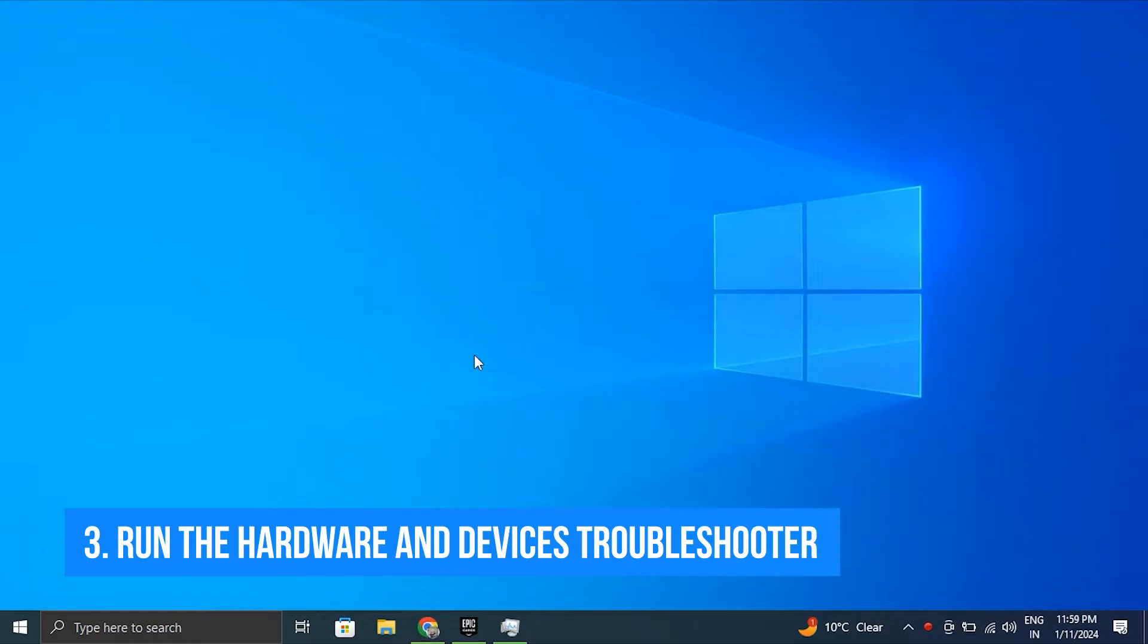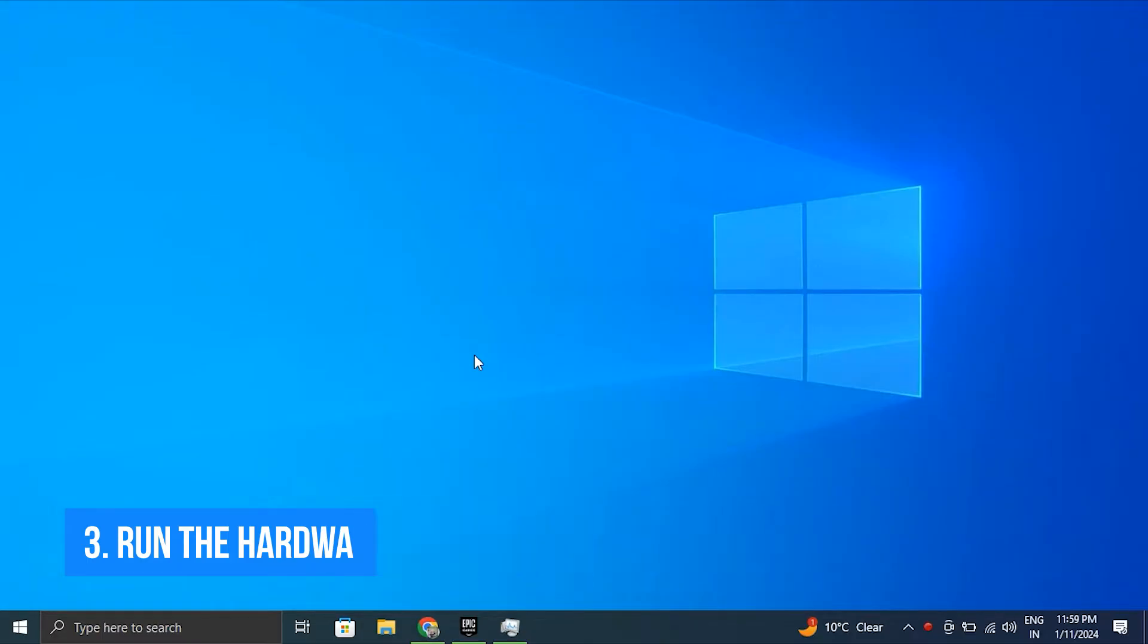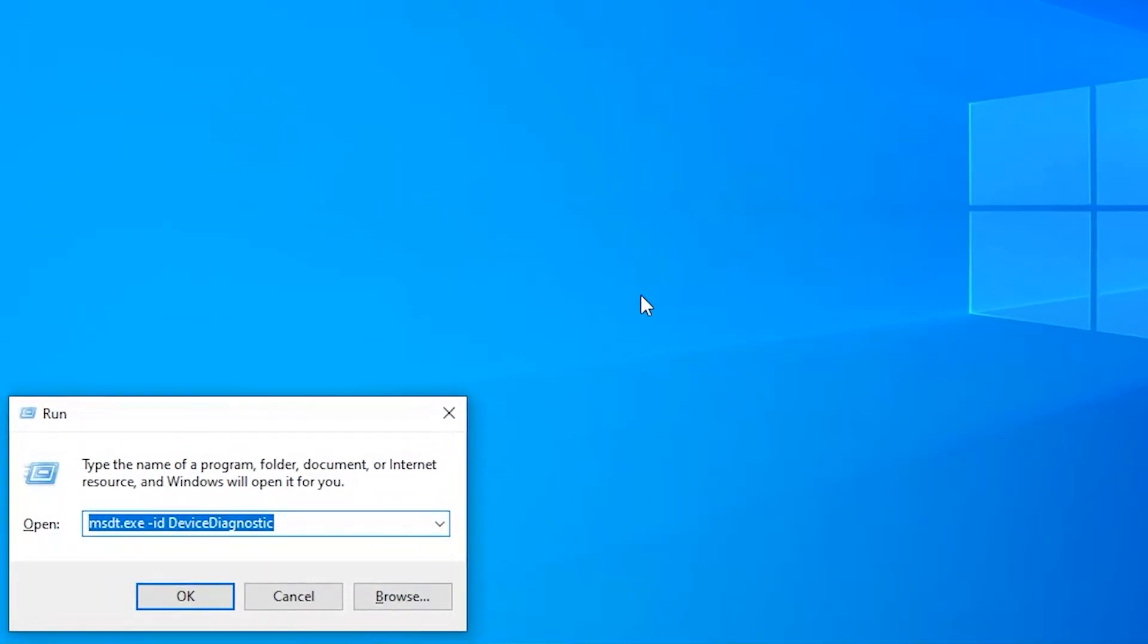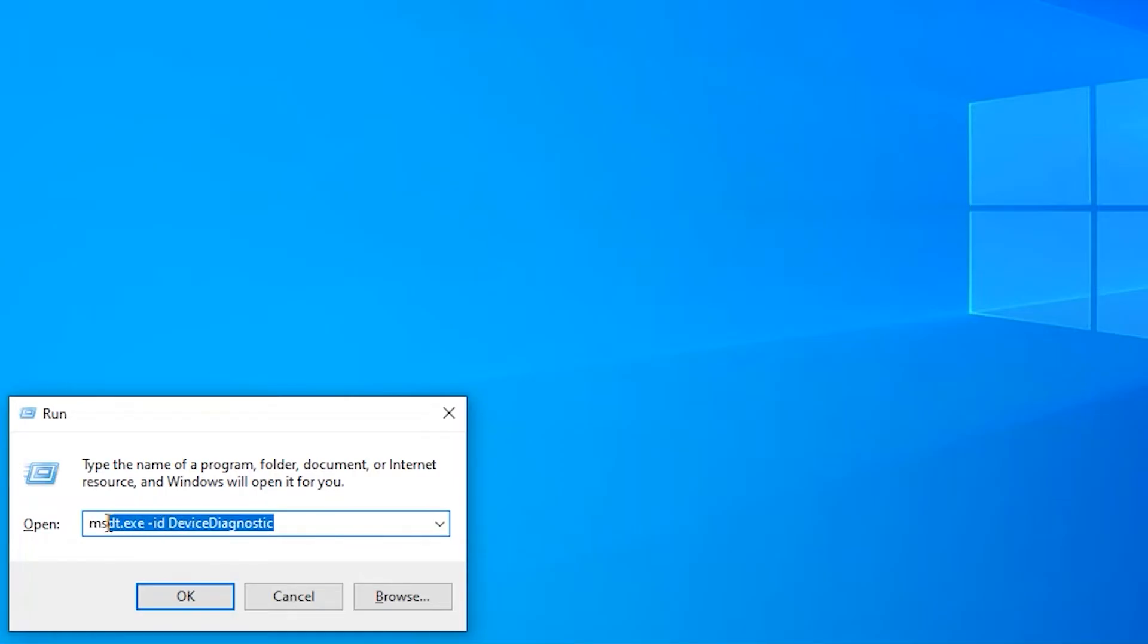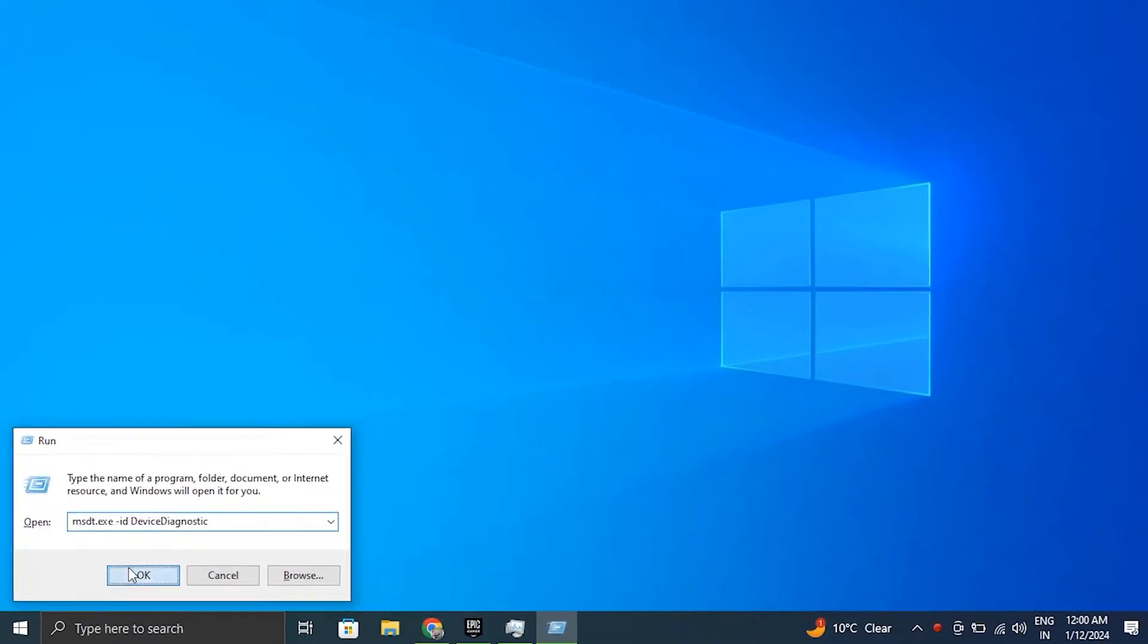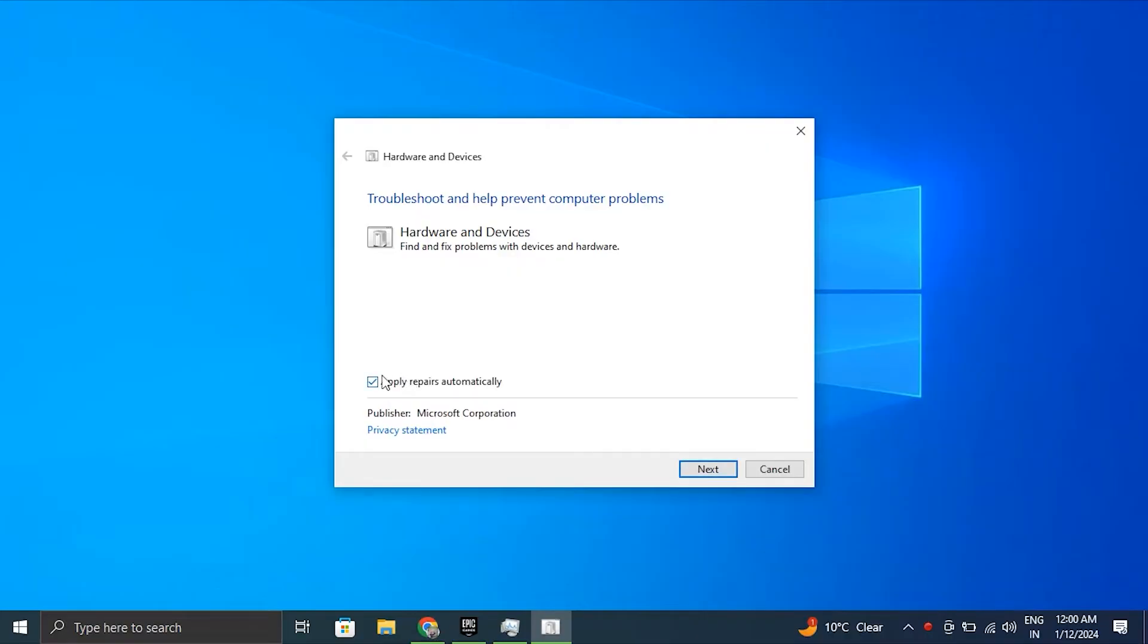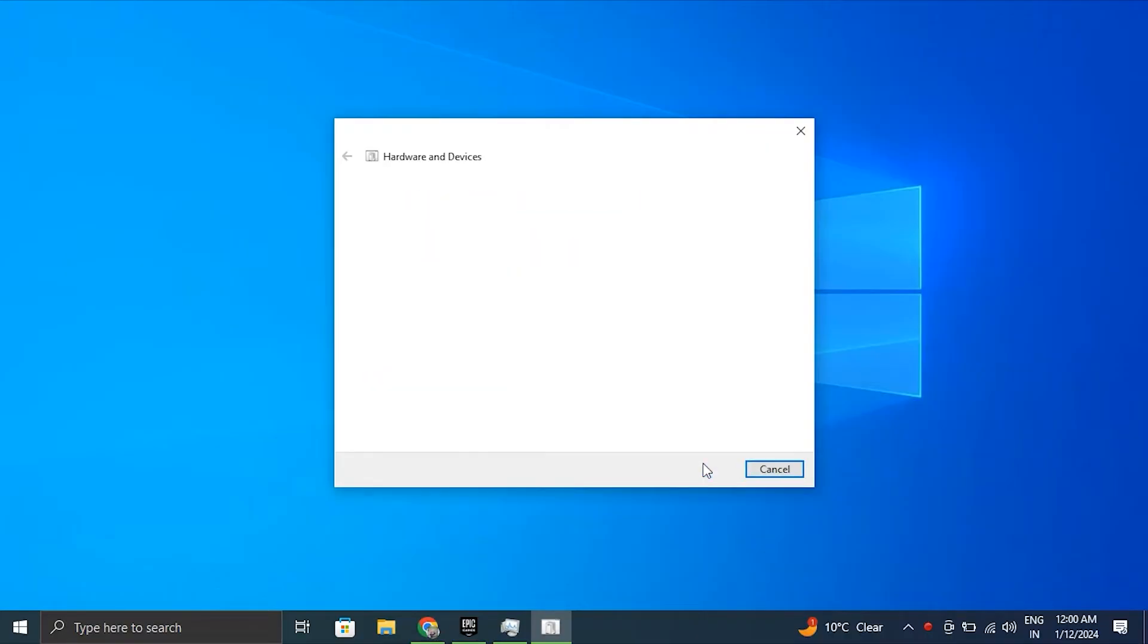Number three: Run the hardware and devices troubleshooter. For this, press Windows + R key to open the Run box. Now type msdt.exe /id DeviceDiagnostic and press Enter. This will launch the hardware and devices troubleshooter. Check the option for apply corrections automatically under Advanced, then click Next to let the troubleshooter identify and resolve any hardware related issues.